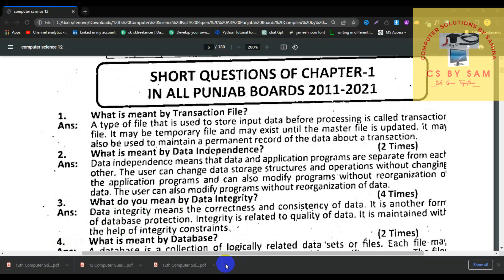After the MCQs, we move to short questions for chapter number 1. We have completed all the board questions. If you are ready and prepared, your paper will be 100% solved. Question 1: What is a transaction file? A transaction file is a type of file used to store input data before processing. It may be a temporary file and may exist until the master file is updated. It may also be used to maintain a permanent record of transactions.